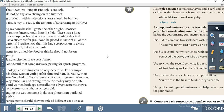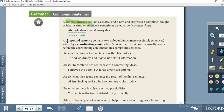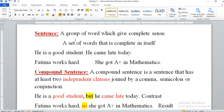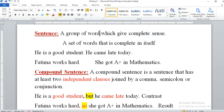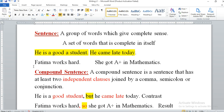Now let's move to grammar. We are talking about compound sentences. Everyone is familiar with simple sentences, and most of you may be familiar with compound sentences. A sentence is a group of words that gives complete meaning — for example, 'He is a good student,' 'He came late today,' 'Fatima works hard,' 'She got an A plus.' These are all simple sentences.